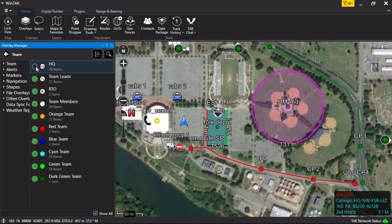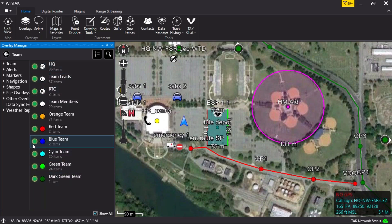It is also a quick troubleshooting step. If a team member is not being displayed, check here to ensure they are not being hidden from the map interface.